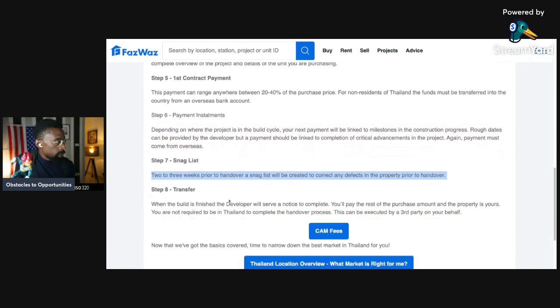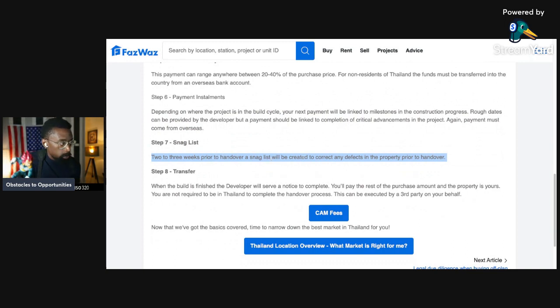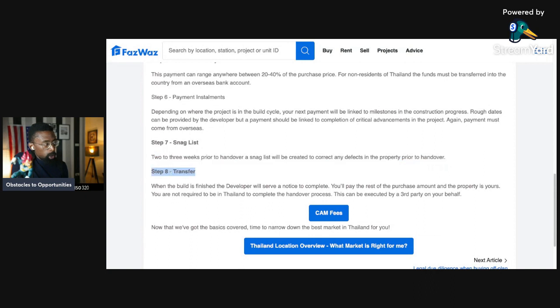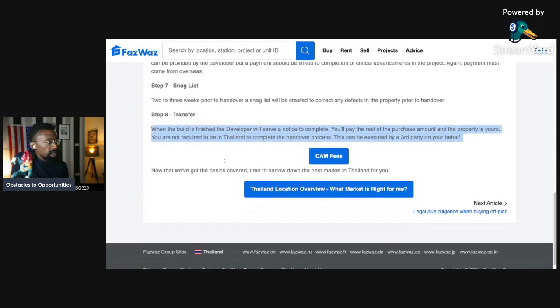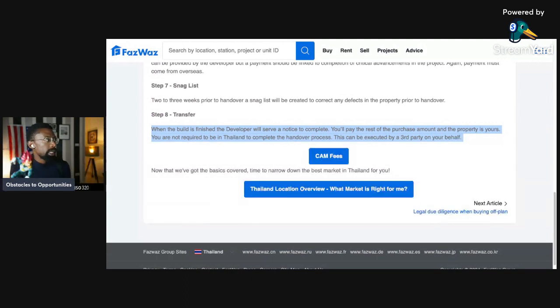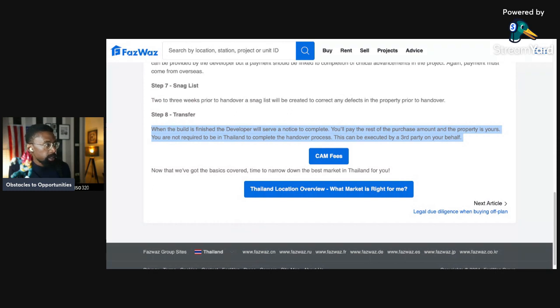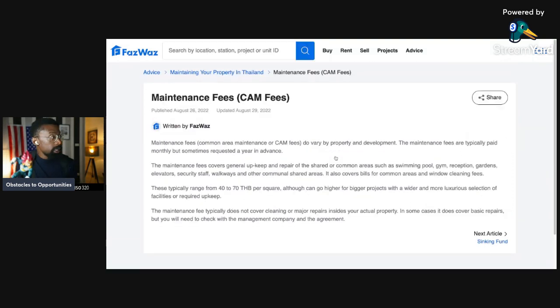Step number seven: snag list. Two to three weeks prior to handover, a snag list will be created to correct any deficiencies in the property prior to handover. Any issues with the property, it'll have a turnover period. And step eight: transfer. When the building is finished, the developer will serve a notice to complete and then you'll pay the rest of the purchase amount and the property is yours. You are not required to be in Thailand to complete the handover process. This could be executed by a third party on your behalf. Remember, get those lawyers.